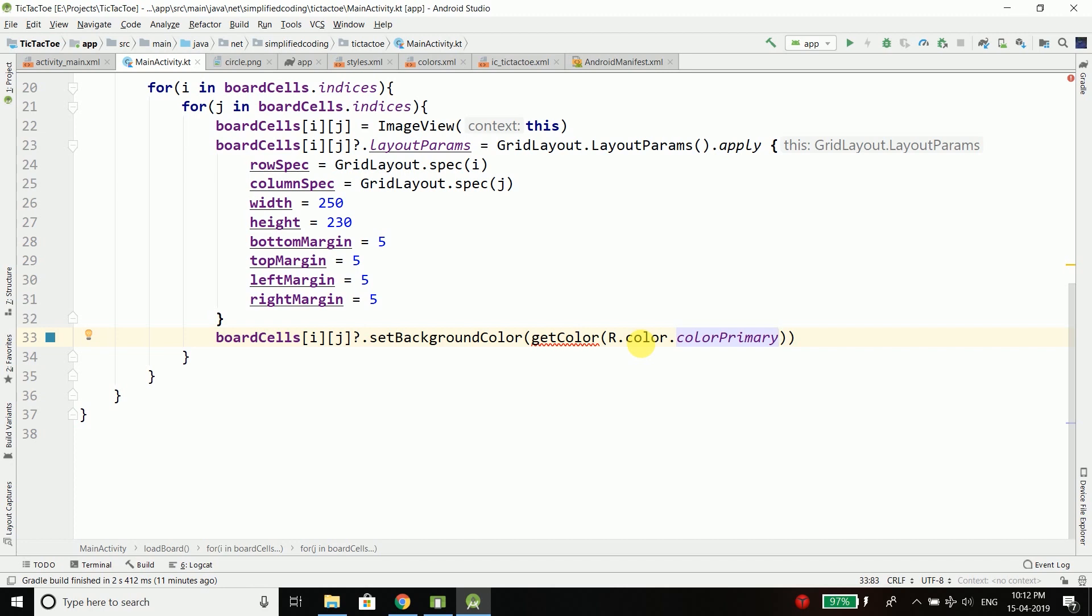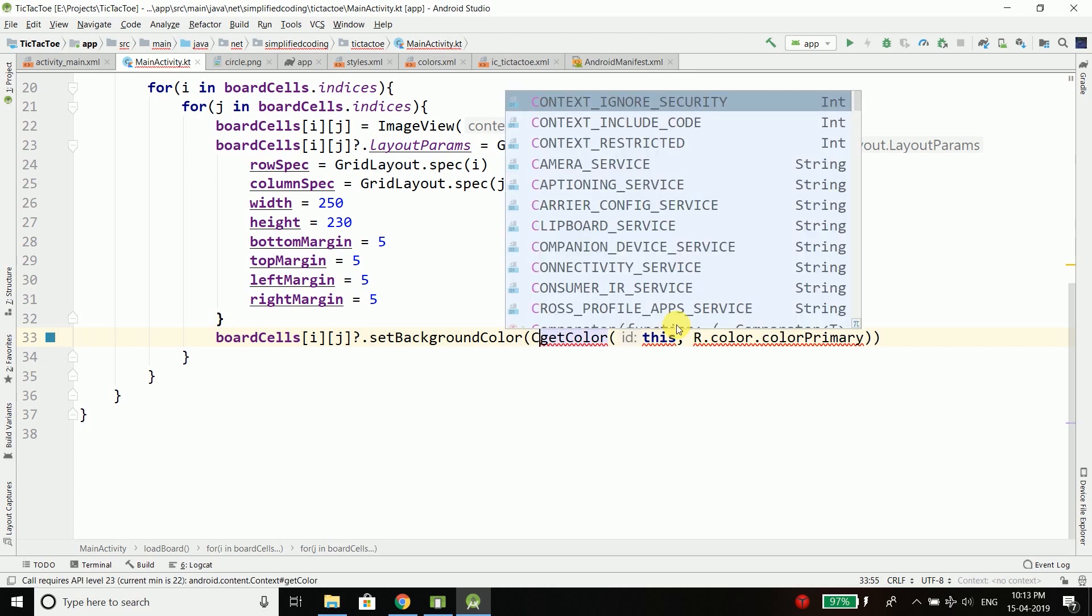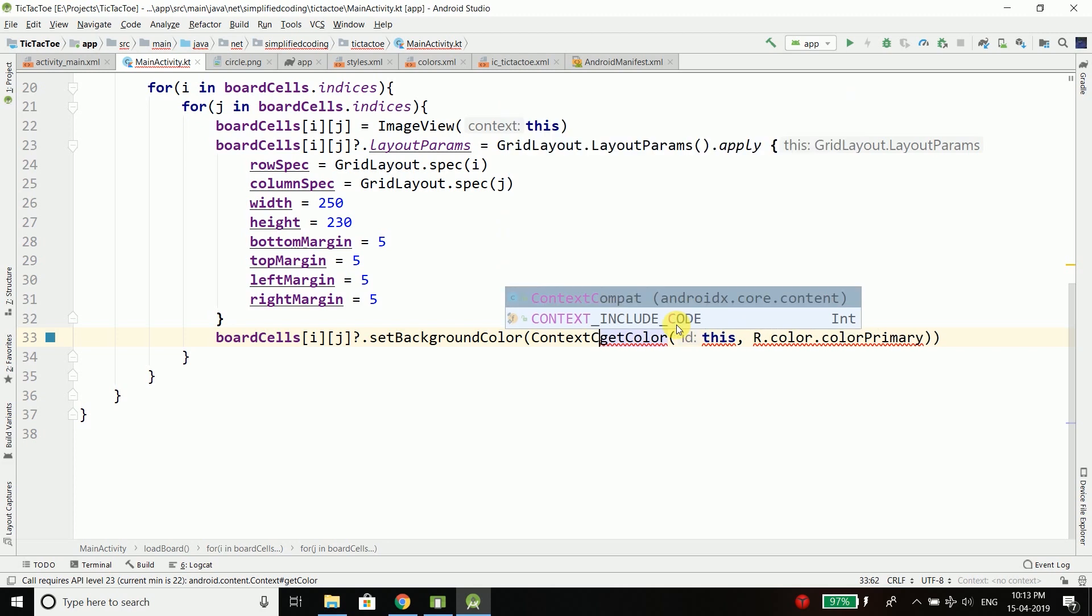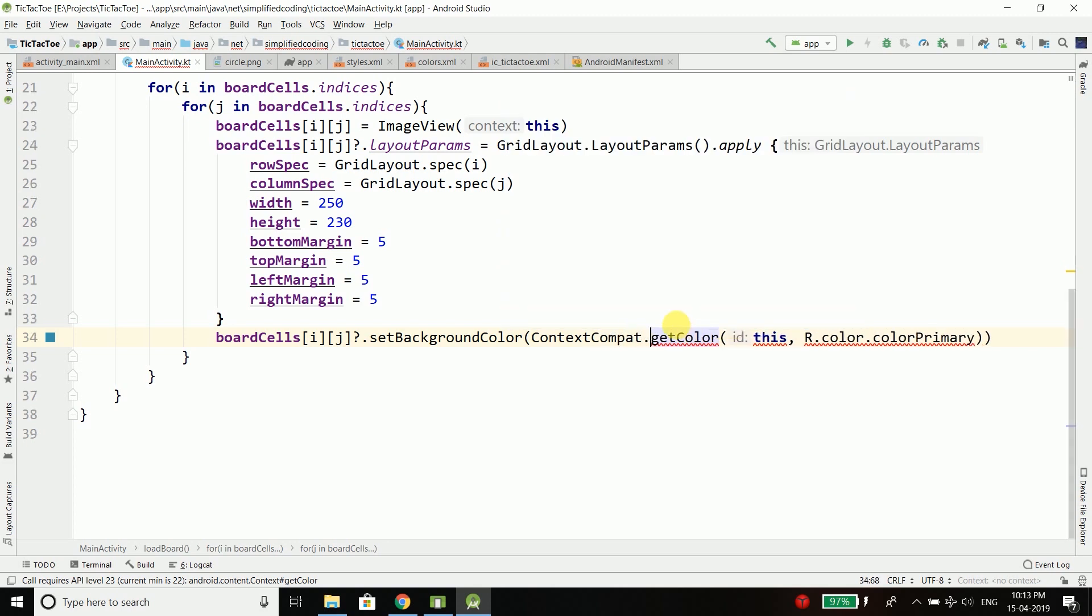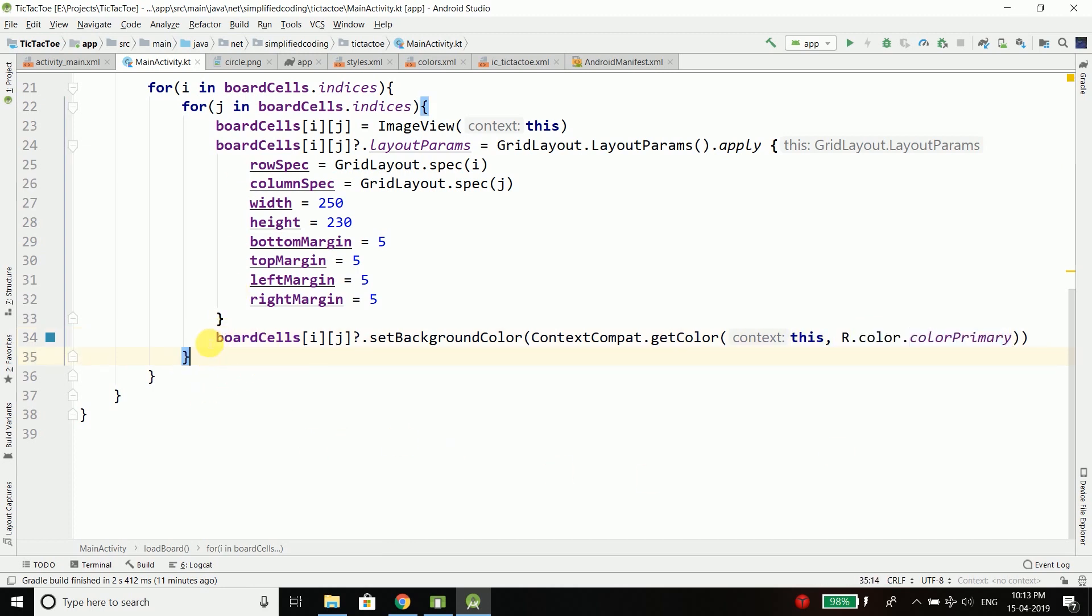So this is the color that we are going to use for the background of our ImageViews and the ImageViews are the cells of our tic-tac-toe board. And this function is not working so we need to use this one and it is inside ContextCompat. ContextCompat.getColor with context and the color ID so everything is fine now.